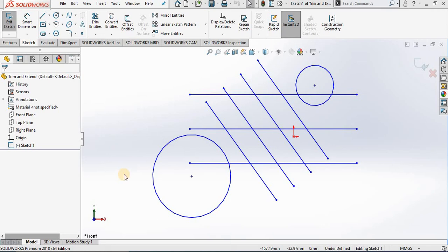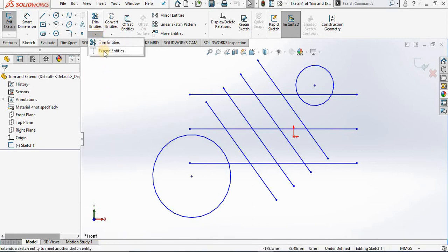Hello, in this lesson we are going to cover the first of the sketch modify tools. We will cover two of them: trim entities and extend entities. For this we will be using this sketch on the screen. Let's begin — I'm going to select trim entities.